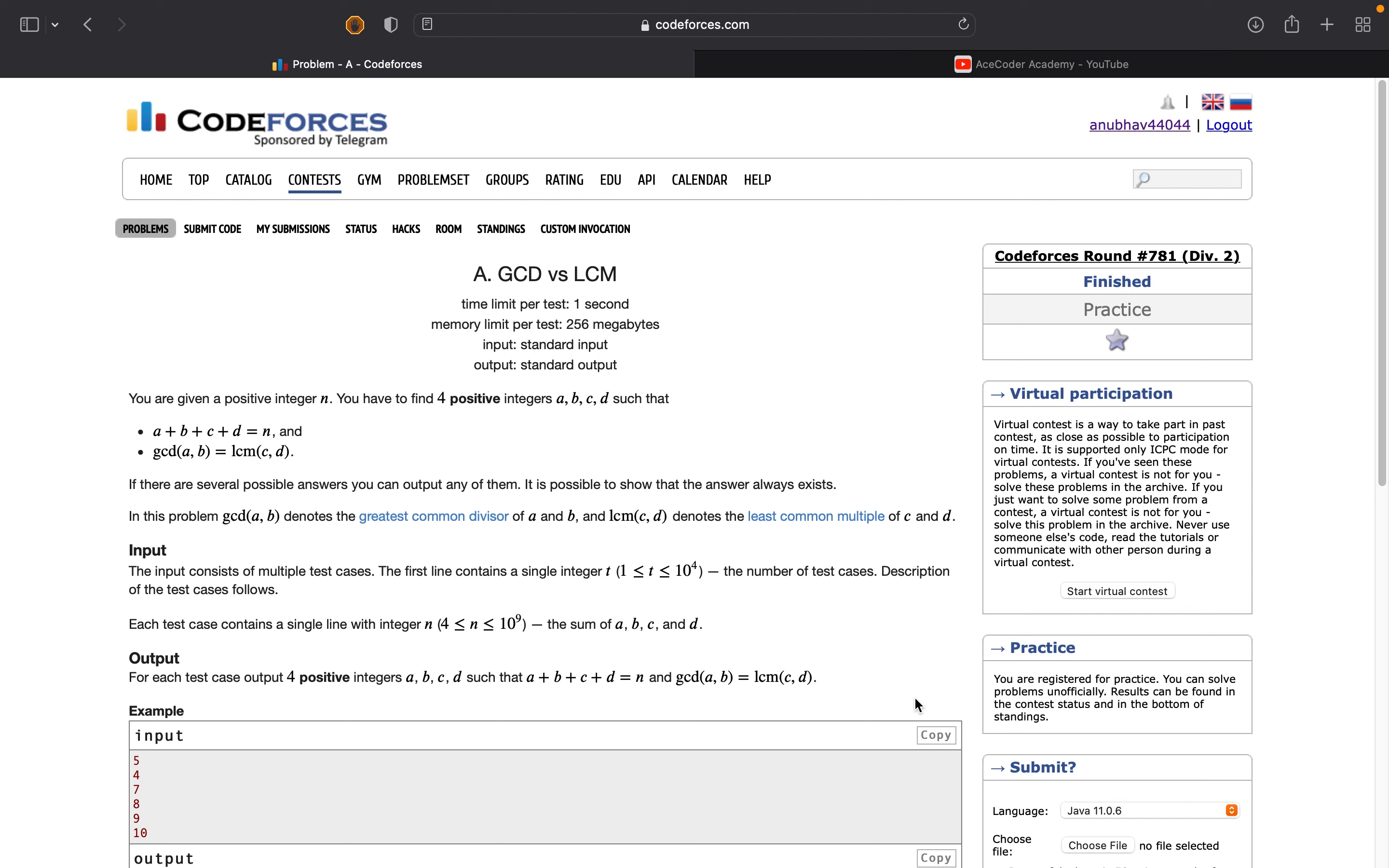The problem says we are given a positive integer n, and we have to find four positive integers a, b, c, d such that the sum of a+b+c+d equals n, and the greatest common divisor of a and b equals the least common multiple of c and d.